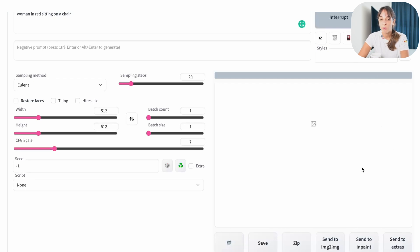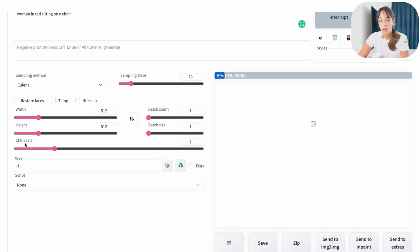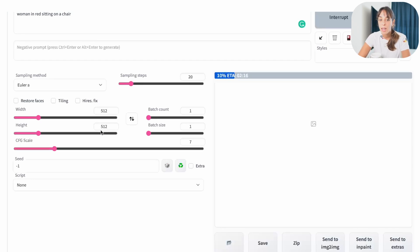There are different options you may want to use here, like sampling step, CFG scale, which allow you to get better quality images.